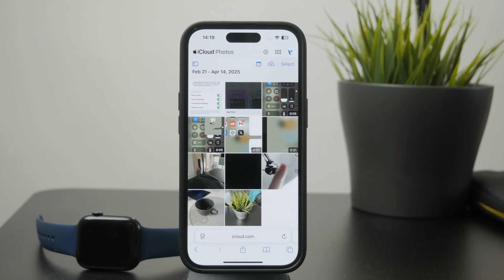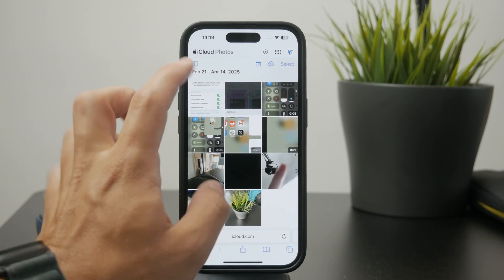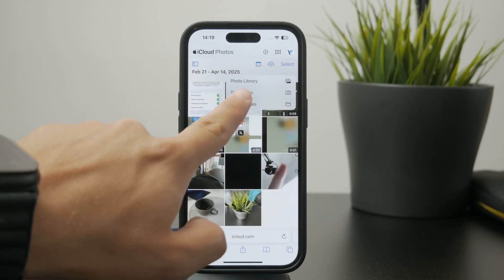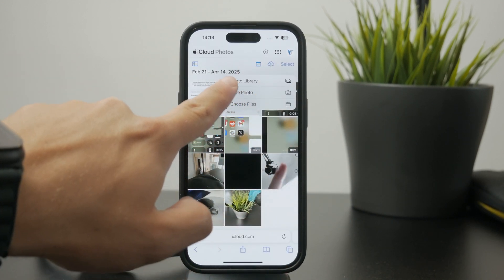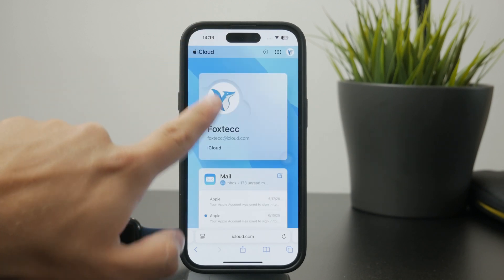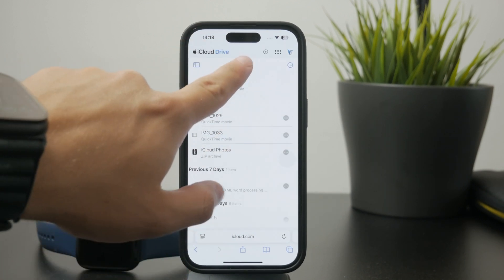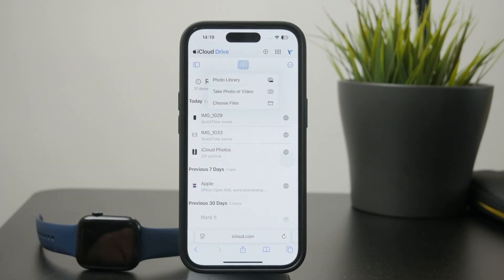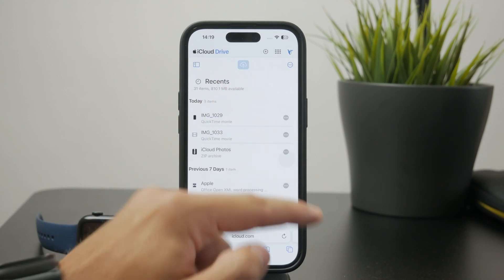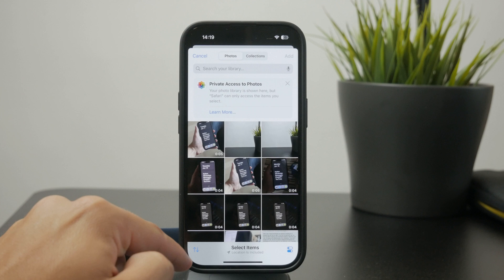Then you can navigate and scroll through the web apps until you find Photos. There, in the middle of the screen closer towards the top, you will notice a little cloud icon with an arrow pointing upward, which is for the upload. If you click on this, you have the option to upload your existing photos and videos to your iCloud.